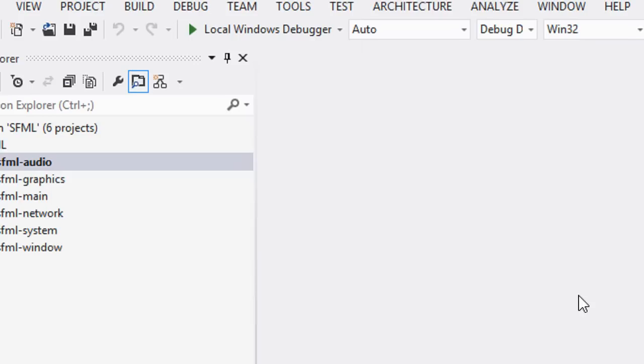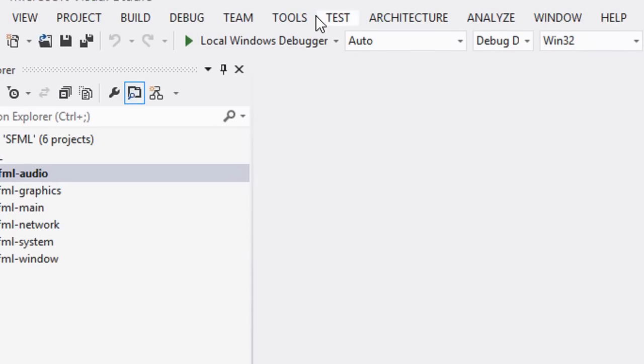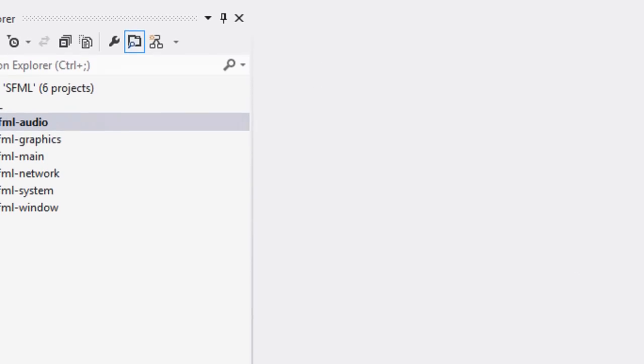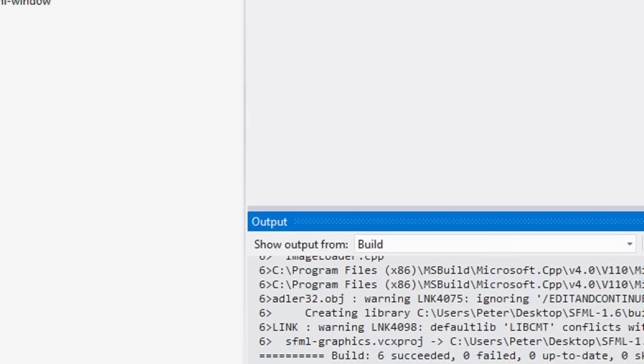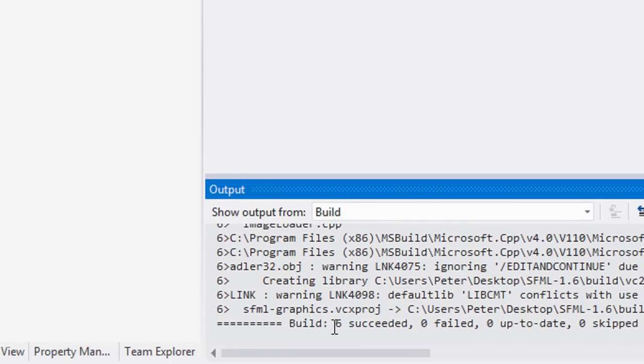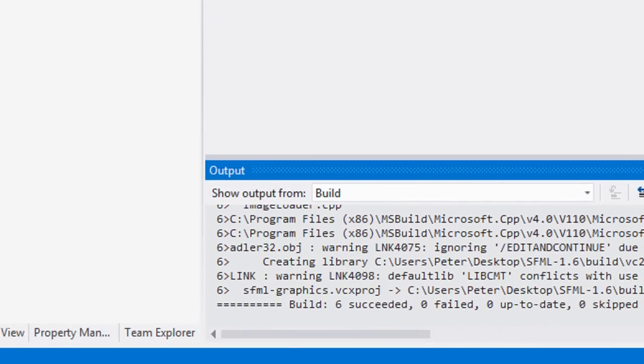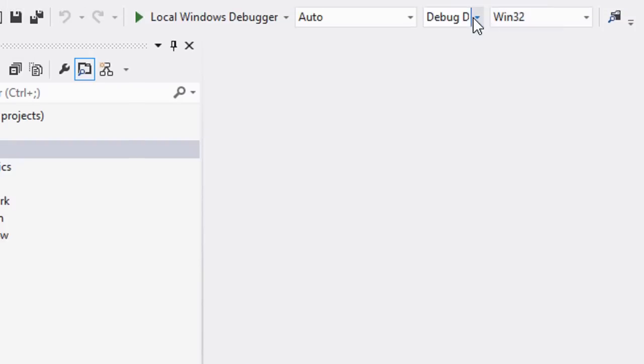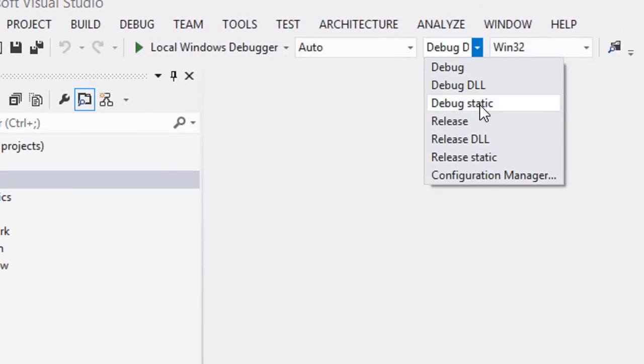Once it's done building you should see six succeeded. Now we're going to go to debug static, click, and we're going to rebuild it again. I will pause it.